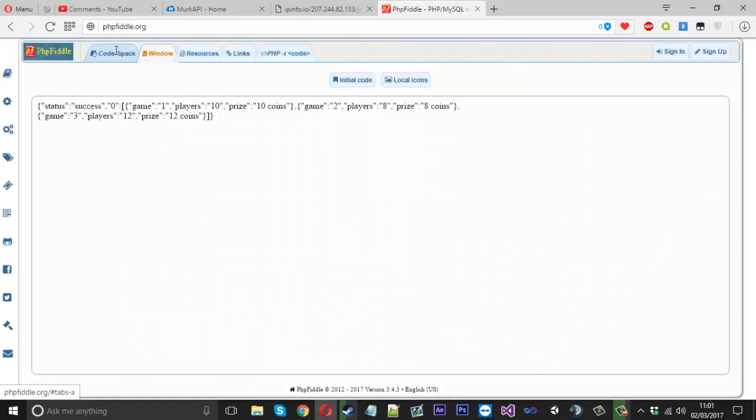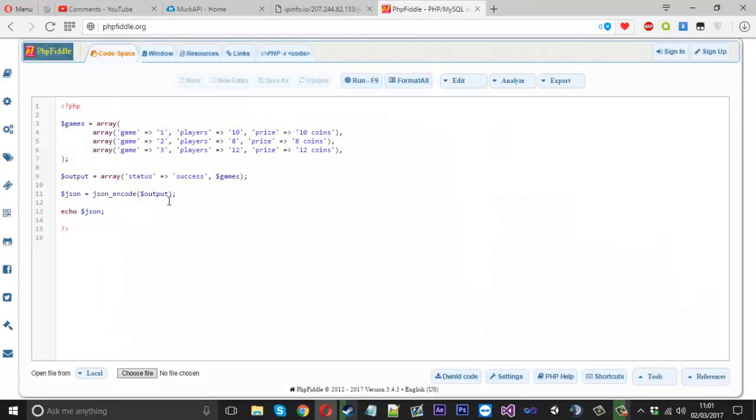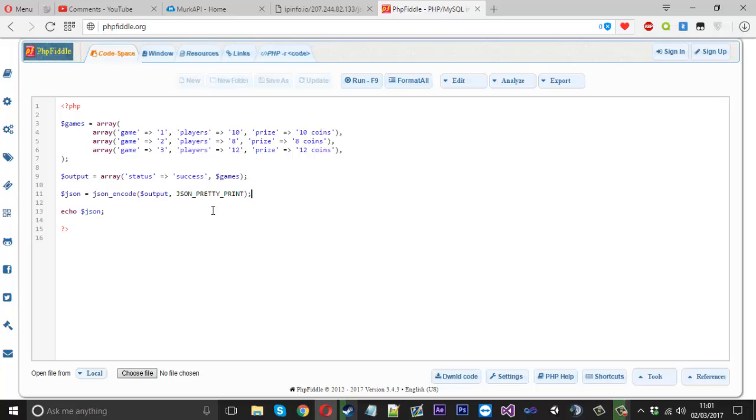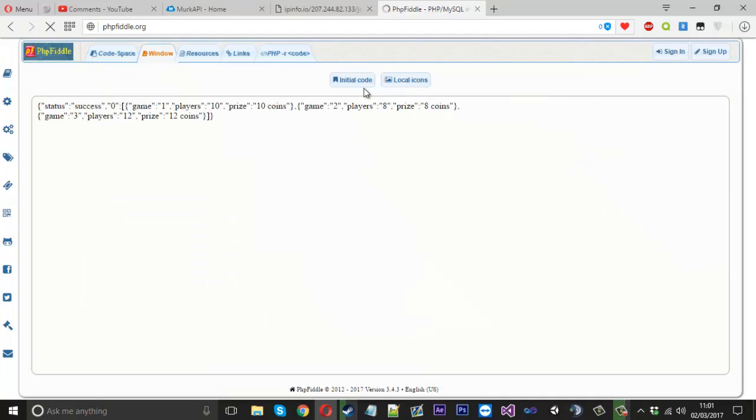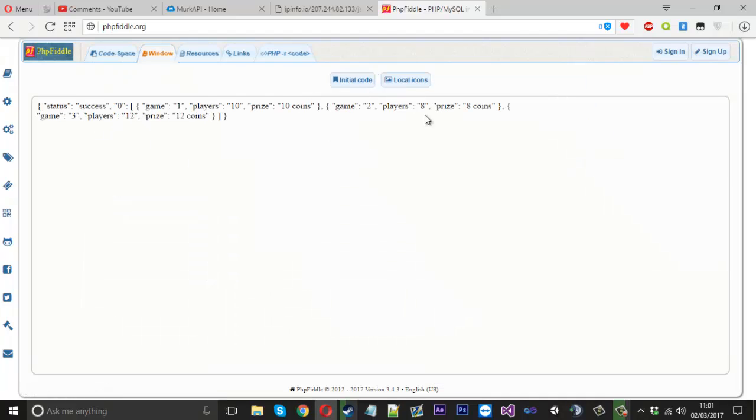Now what you can do is you can set a flag inside the JSON encode and you can use, put a comma here and in all capitals JSON underscore pretty underscore print. Kind of speaks for itself, pretty print. And it should look a little better, but it's still quite messy.